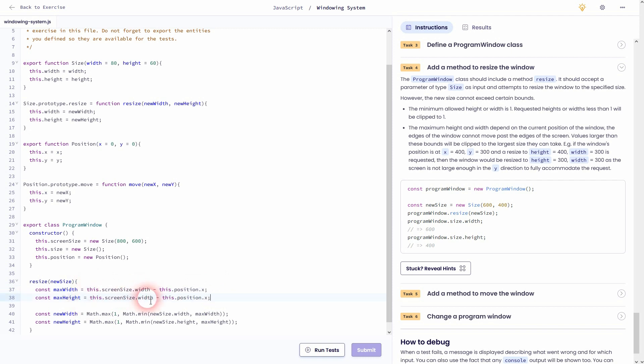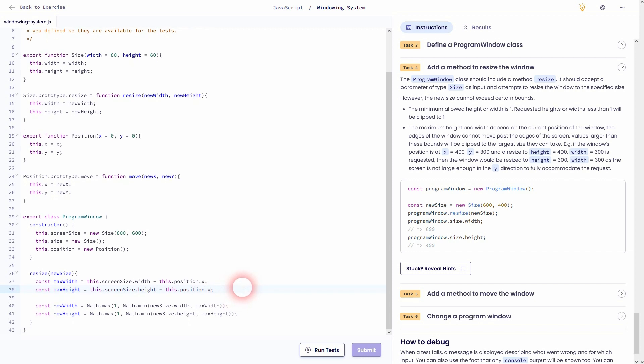And same goes for height and the y position. So top left again would be 0 for y. And if you move down it would be a higher value. And finally don't forget to use this.size.resize using your new width and height. And this should solve this exercise.